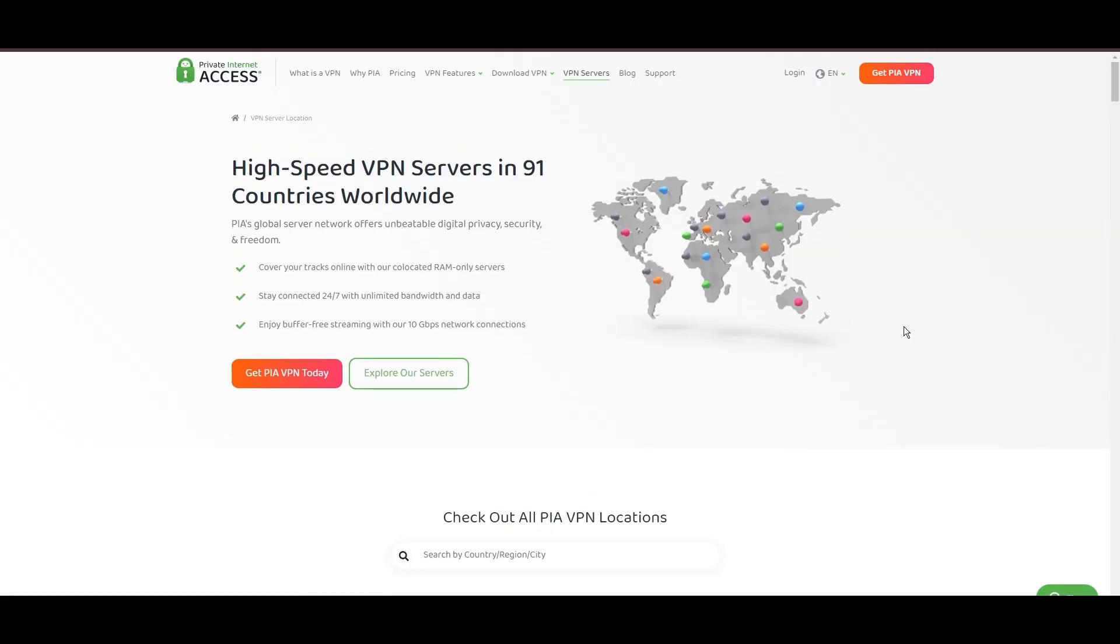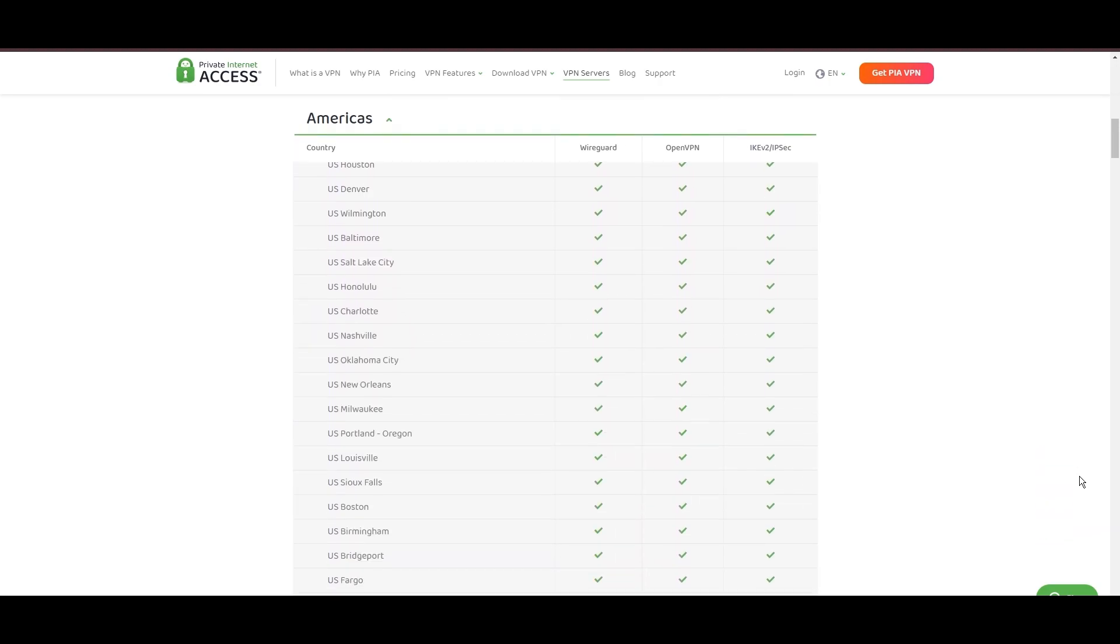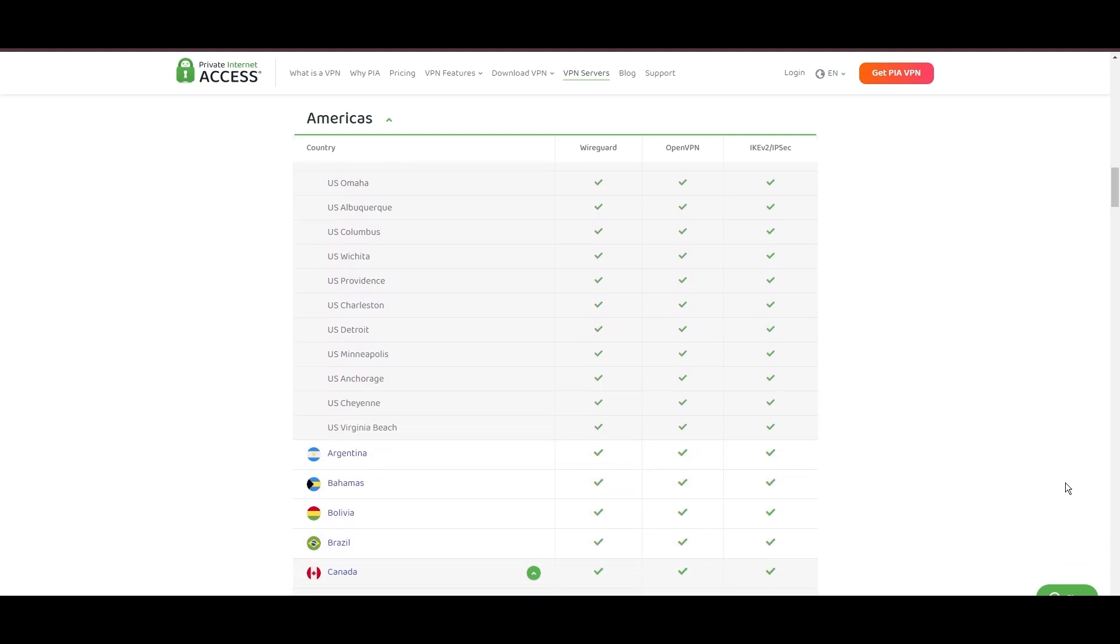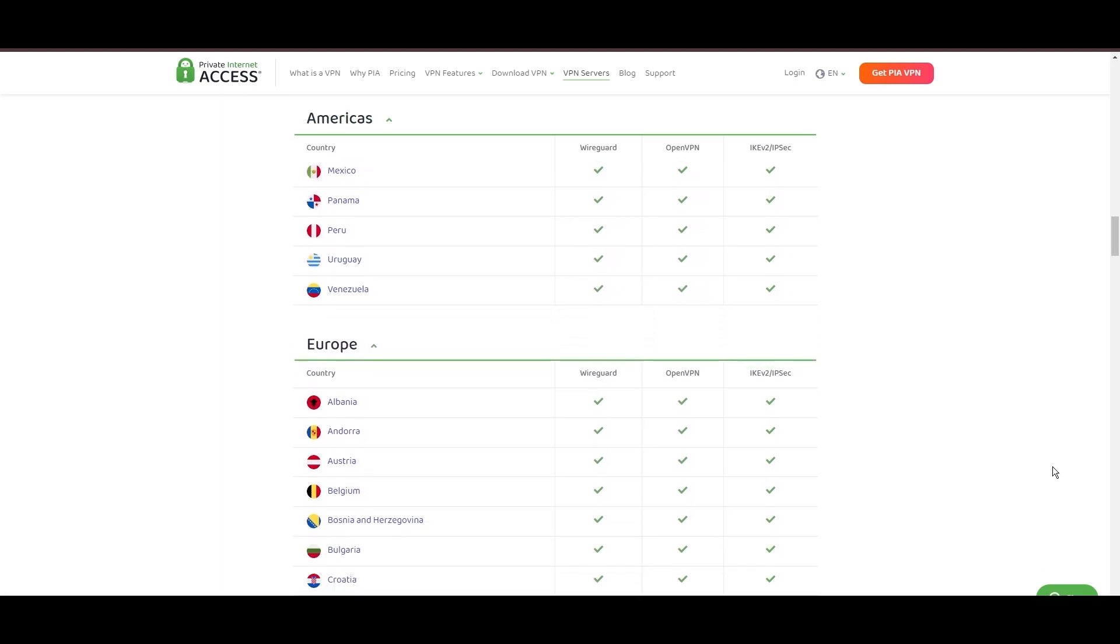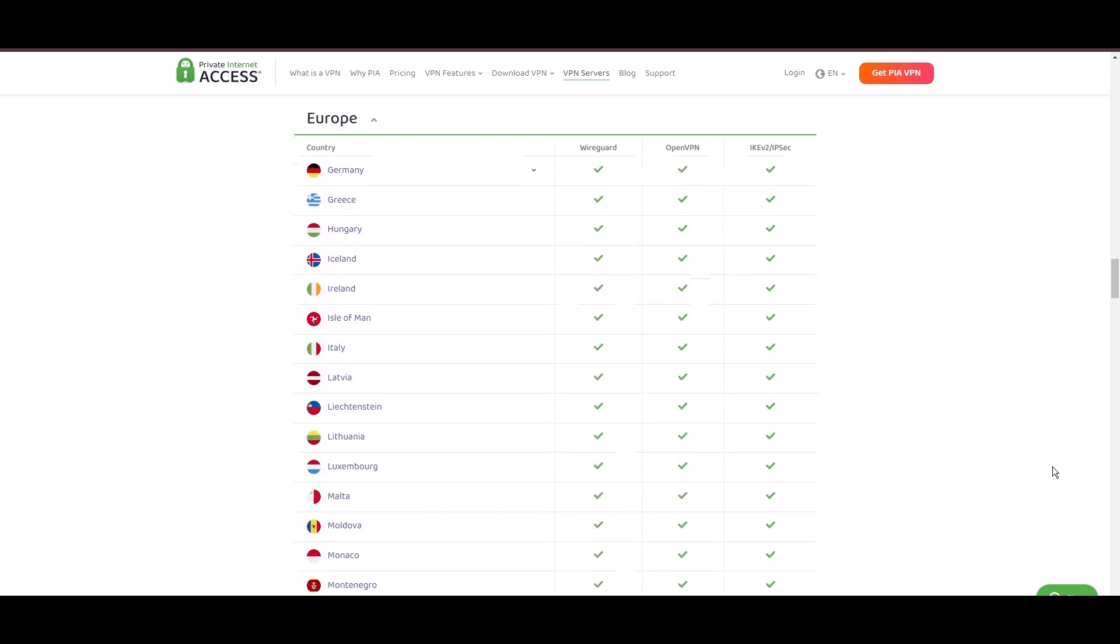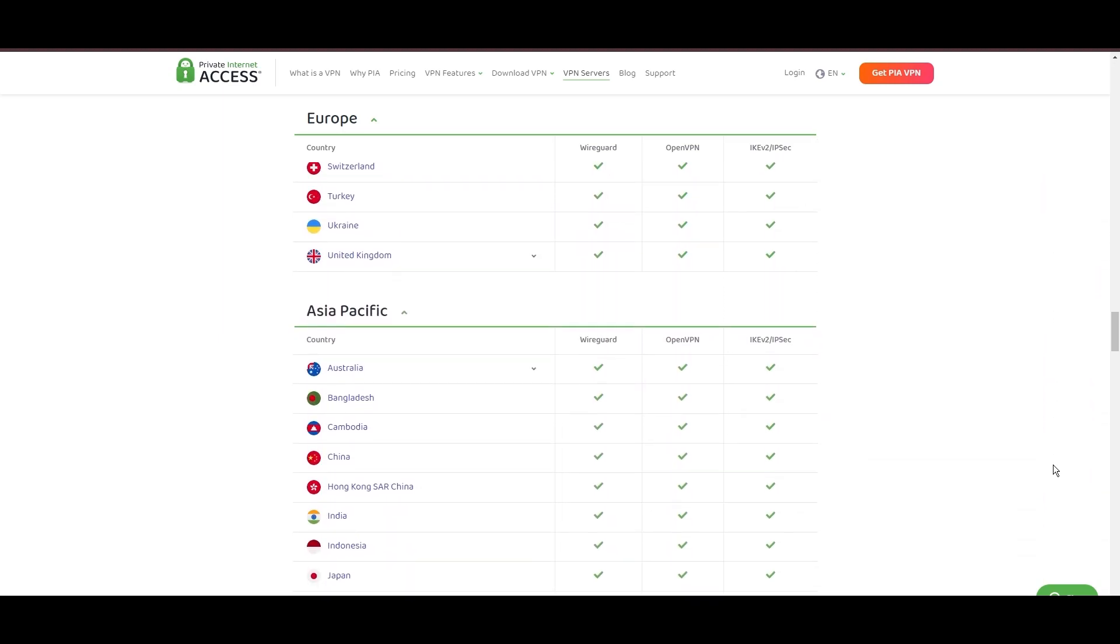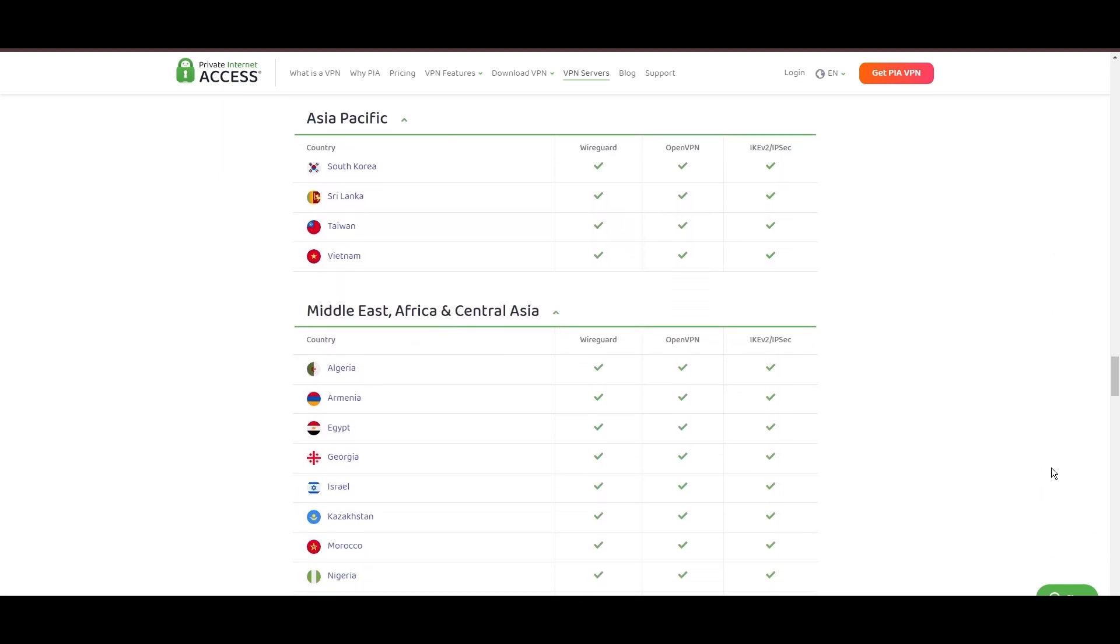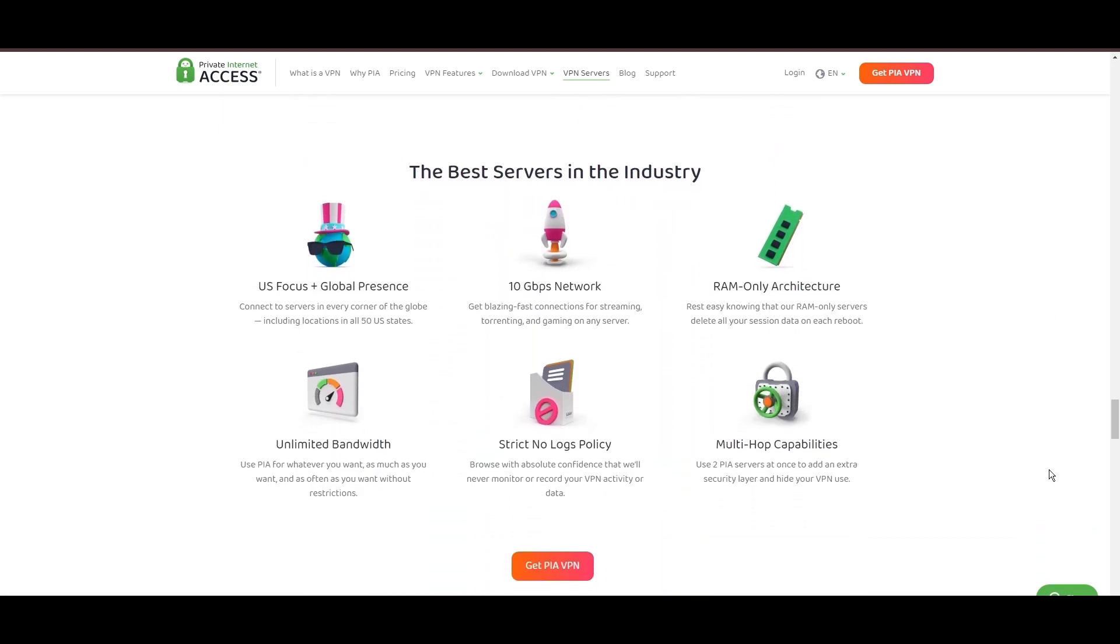Stepping into the spotlight with a formidable network, Private Internet Access (PIA) VPN shines for its unparalleled range of over 35,000 servers globally. This massive server network not only surpasses giants like NordVPN and Surfshark but also solidifies PIA's position as the preferred choice for those valuing server diversity and accessibility on iCloud Mail. At the core of PIA's appeal is its commitment to swift and seamless connectivity, crucial for seamless streaming, browsing, and secure access to various online platforms, including iCloud Mail.